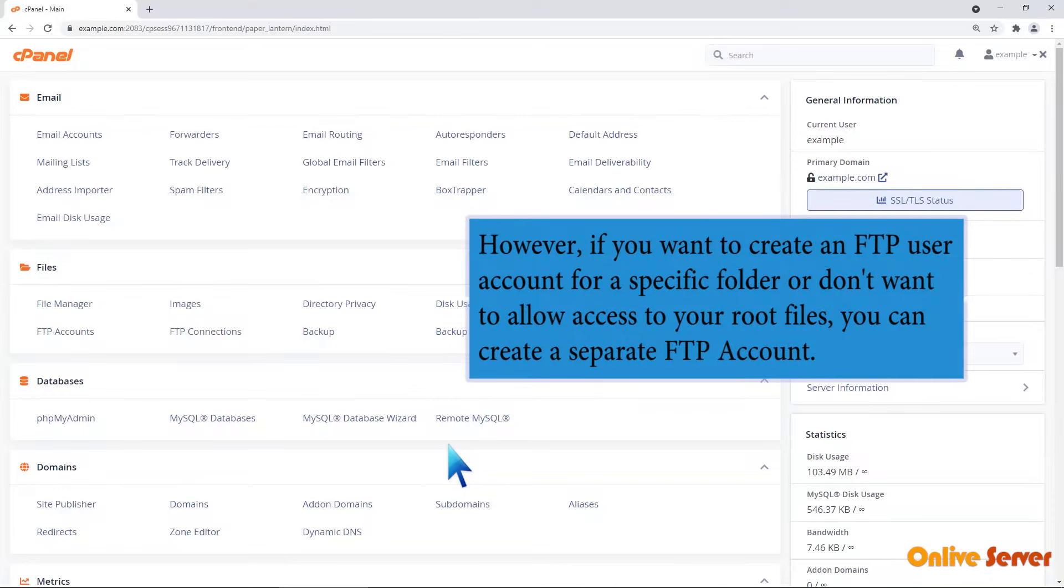However, if you want to create an FTP user account for a specific folder or don't want to allow access to your root files, you can create a separate FTP account.